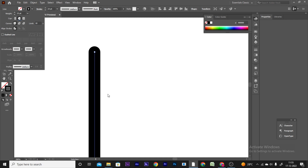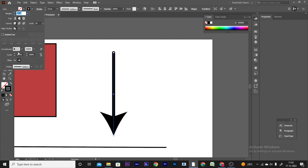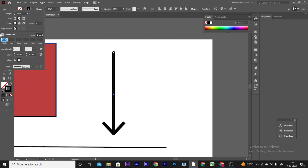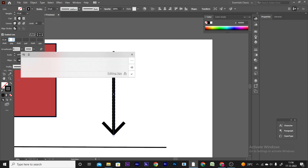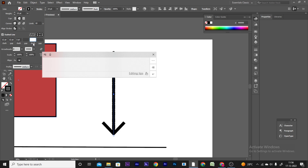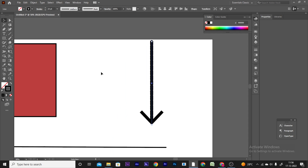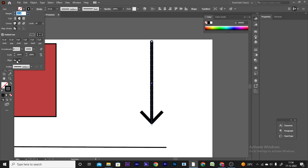You can see the dashed line option. You can click the arrow option to add arrows to your line. You can see the dashed line with the gap settings applied.